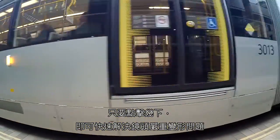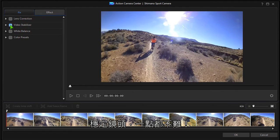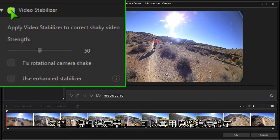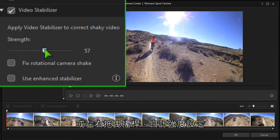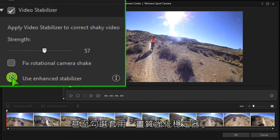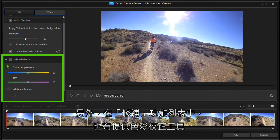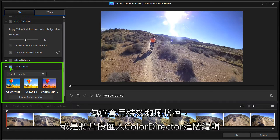Even extreme lens distortion can be corrected with a few clicks. Stabilising shaky video is a breeze. Check video stabiliser and a default strength value is applied. Adjust with the slider to suit your clip, or use the Enhance stabiliser if needed. Also under the Fix tab, there are options for colour correction, applying effects and presets, or sending the clip to Colour Director for advanced colour grading.